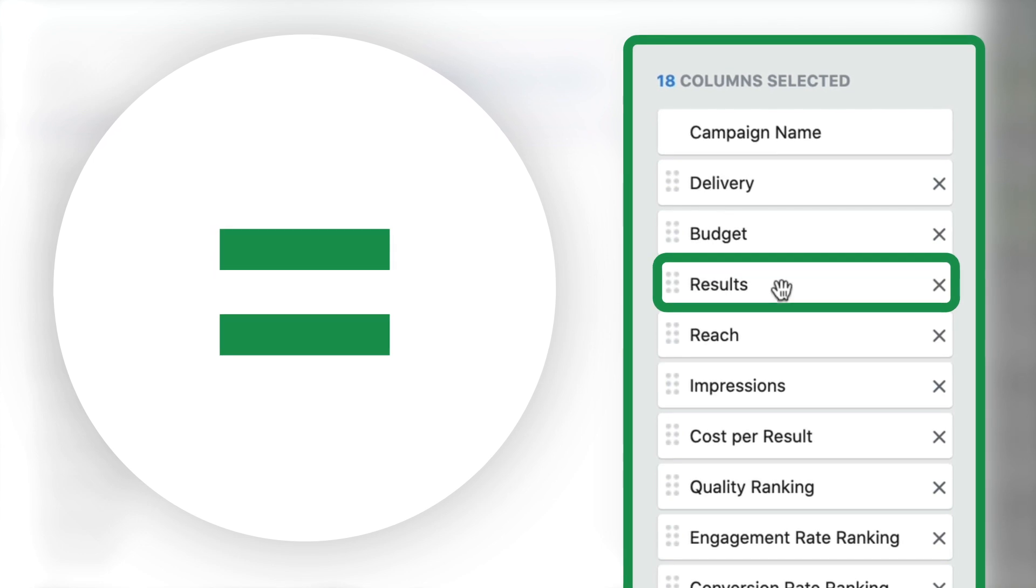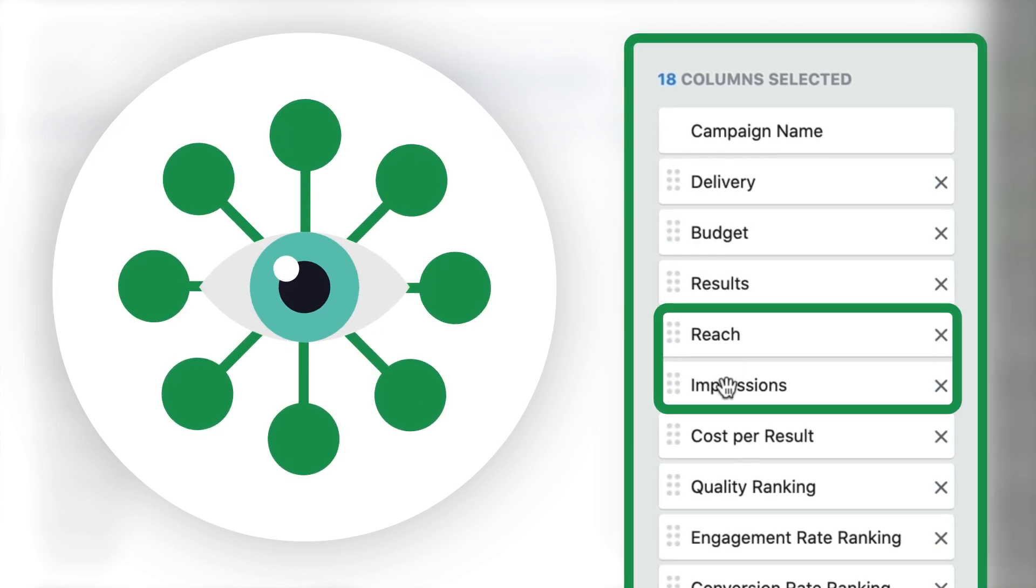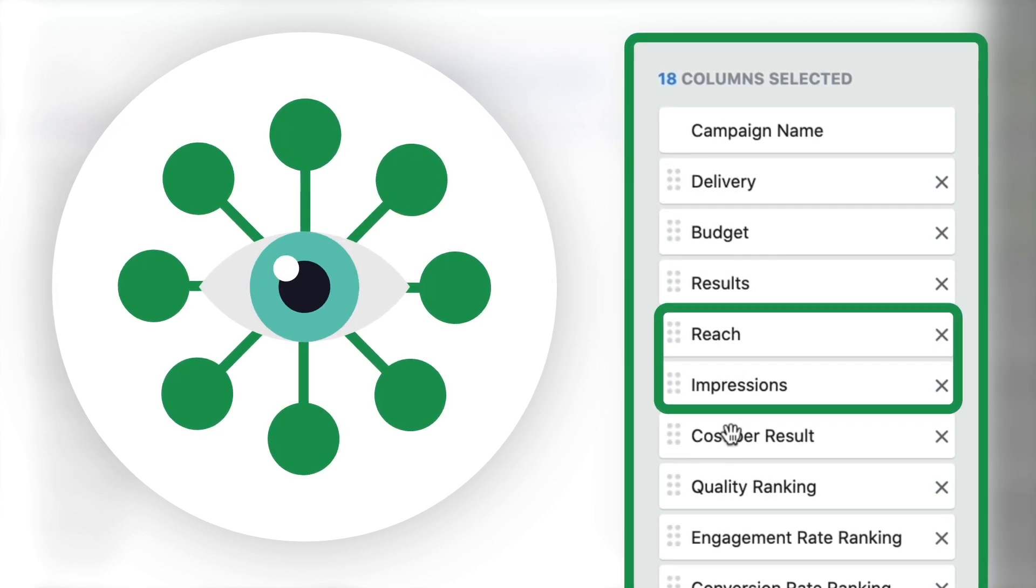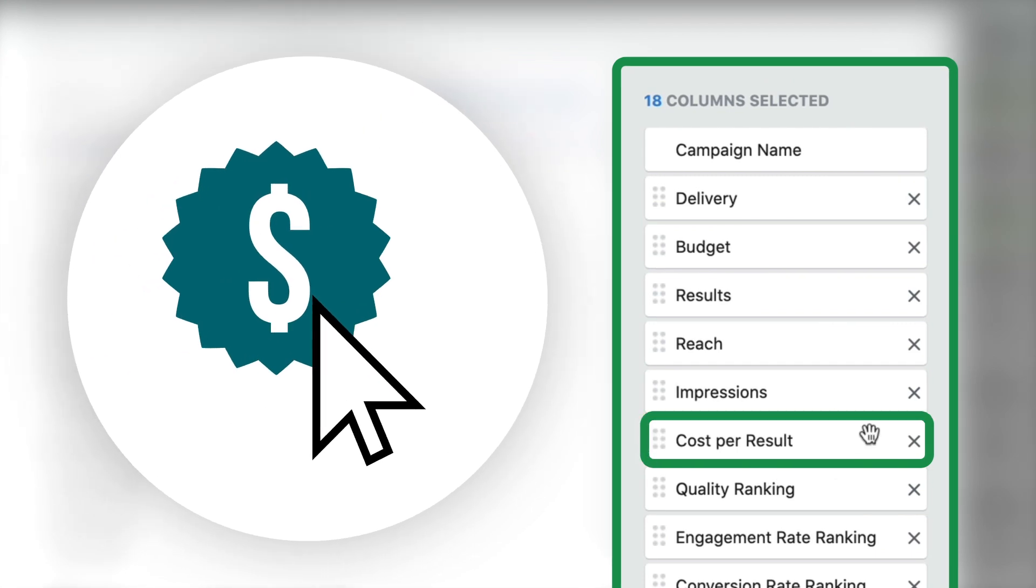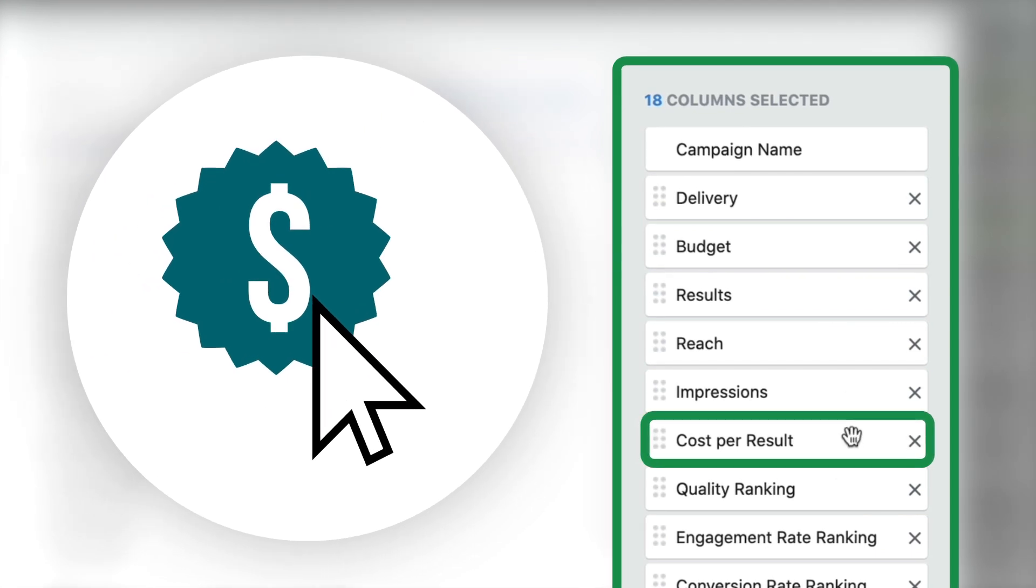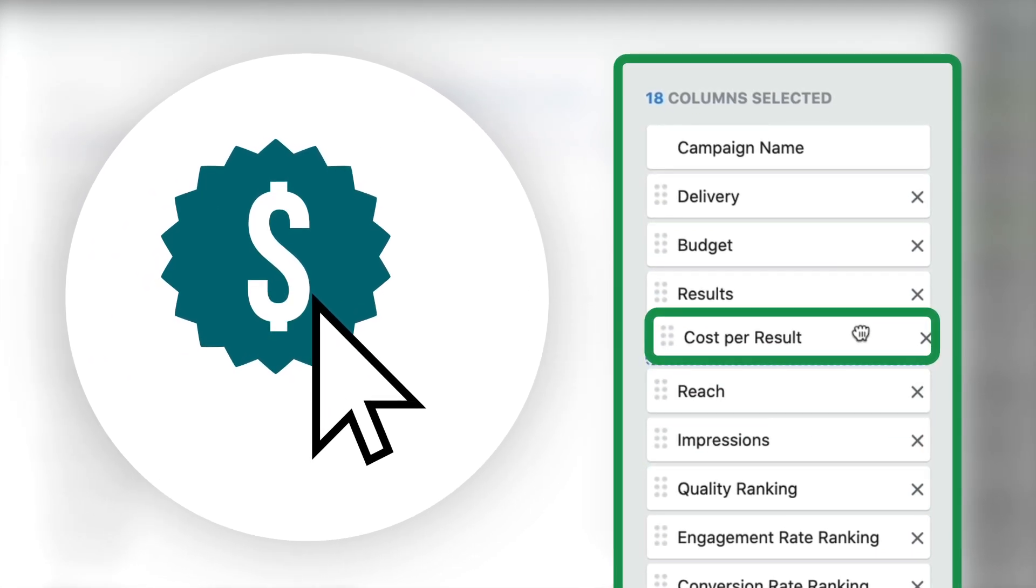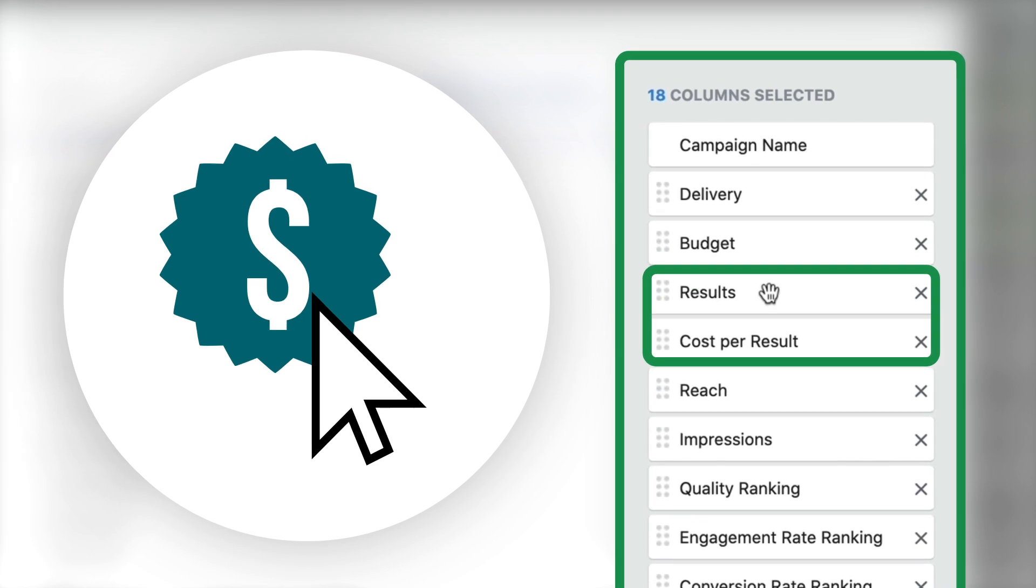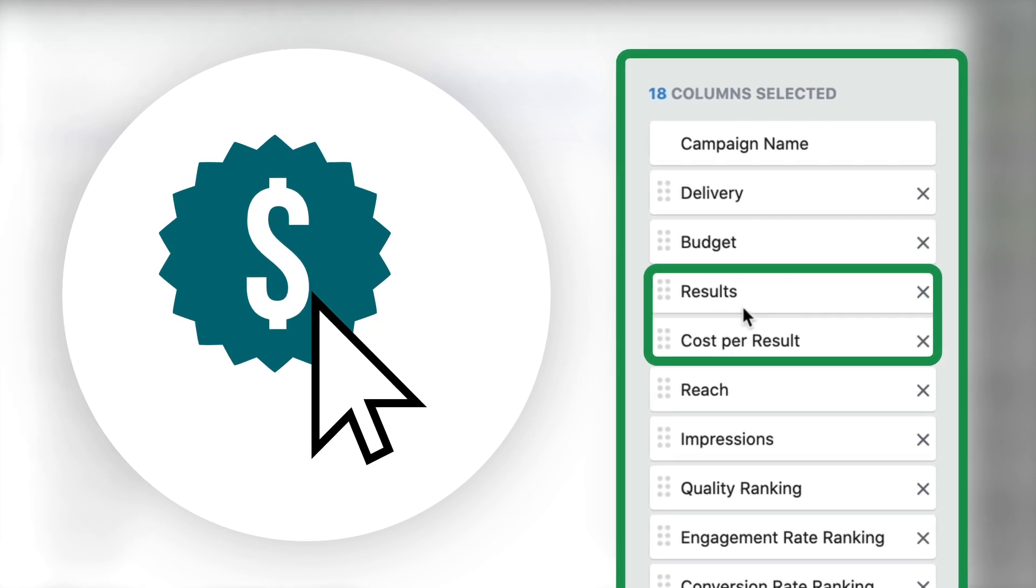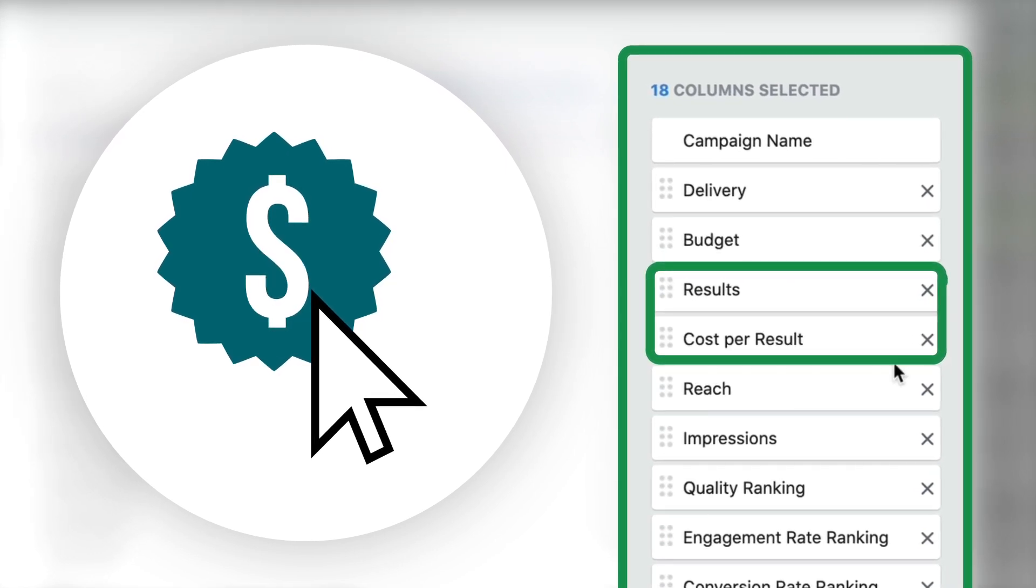Results is the next one that I'm going to keep. Reach and impressions are not the most important to me, so I will leave them in this data but I'm going to push them towards the back so that I can see the cost and results focus data up front. What I'm going to do is I'm going to take cost per result and drag it next to result. I want to see my results and my cost per result right next to each other.